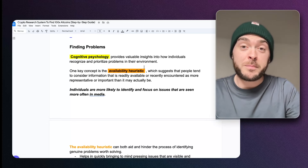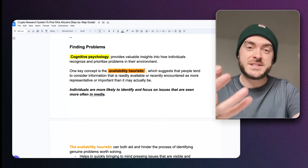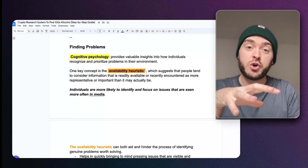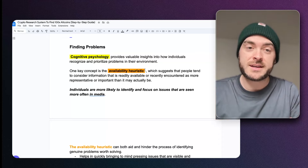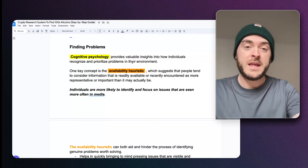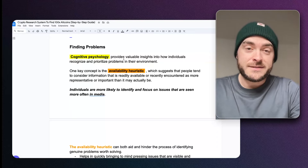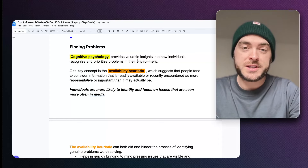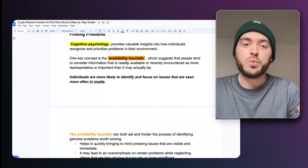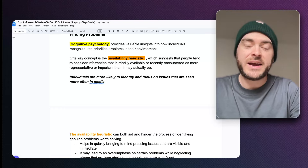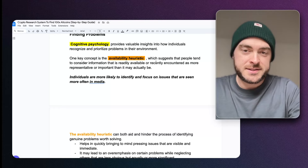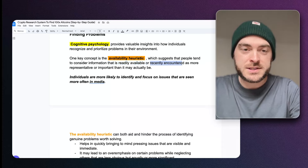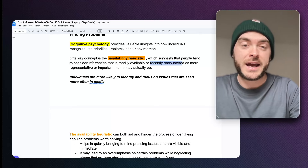Next we need to find some problems — this is a key element. We're going to focus on cognitive psychology, which provides insight into how individuals recognise and prioritise problems in their environment. One key concept is the availability heuristic, which suggests that people tend to consider information that is readily available or recently announced as more representative or important than it might actually be.